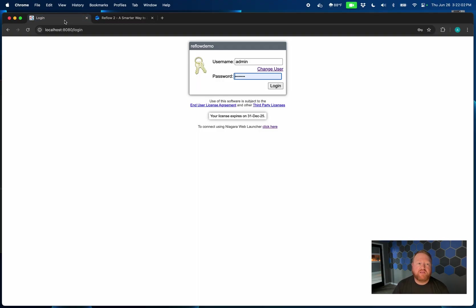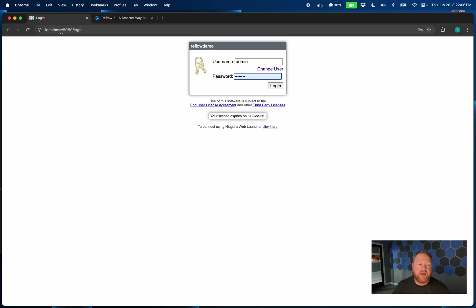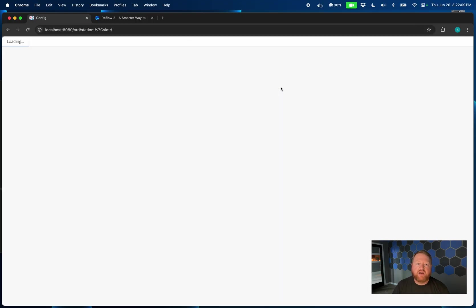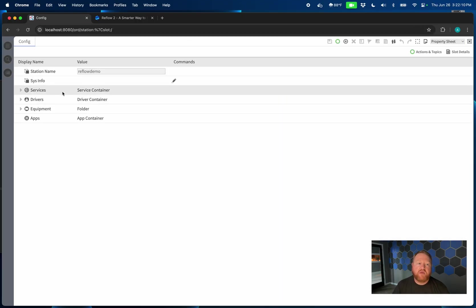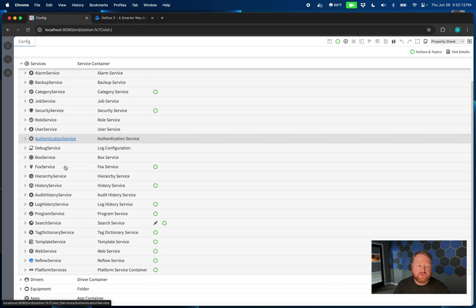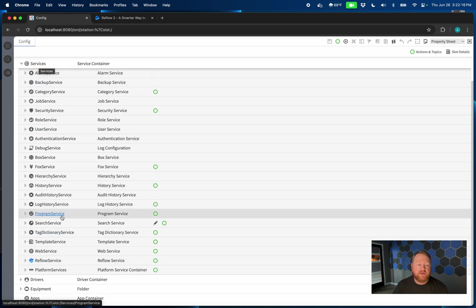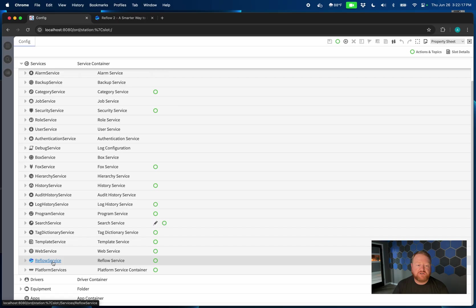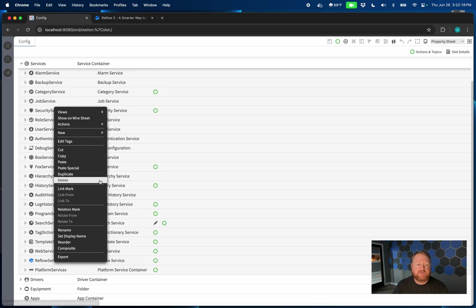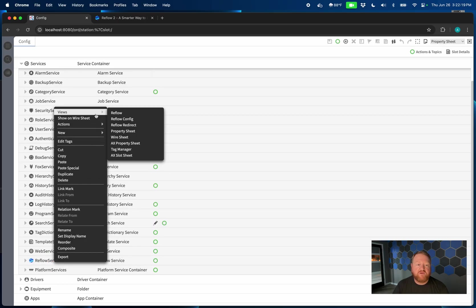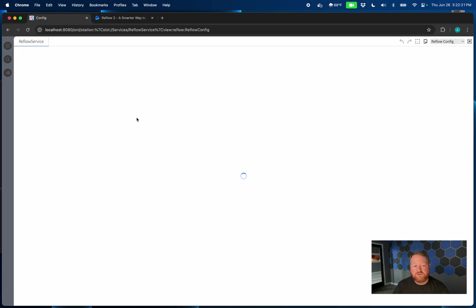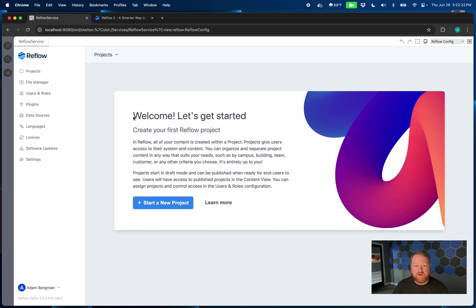I'm going to get started by going over to a local version of Niagara that I have installed, running a station, and logging in. You can see that I've already got the Reflow 2 service dropped into my services container inside of that station. Since we're looking at the config view, I'm going to right click and go to Reflow config.